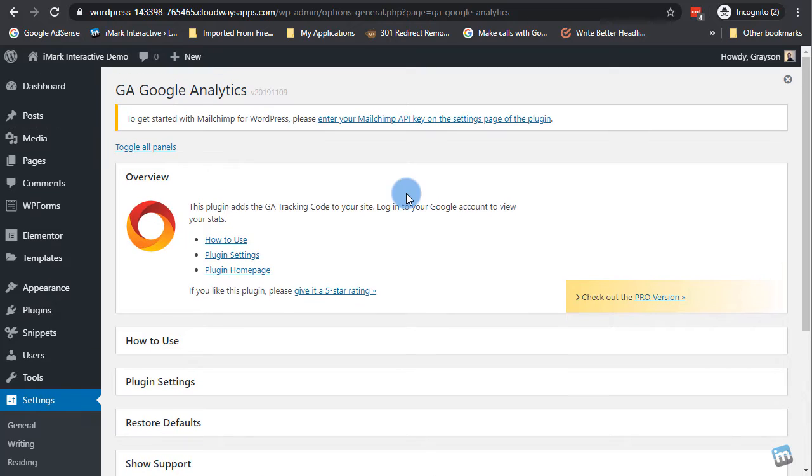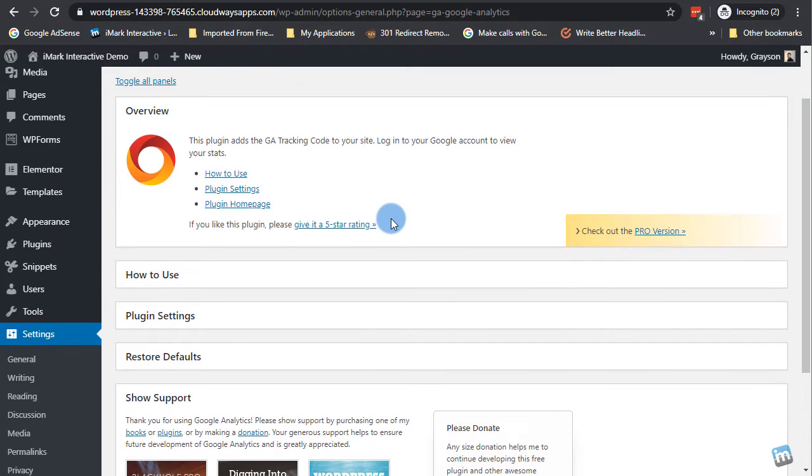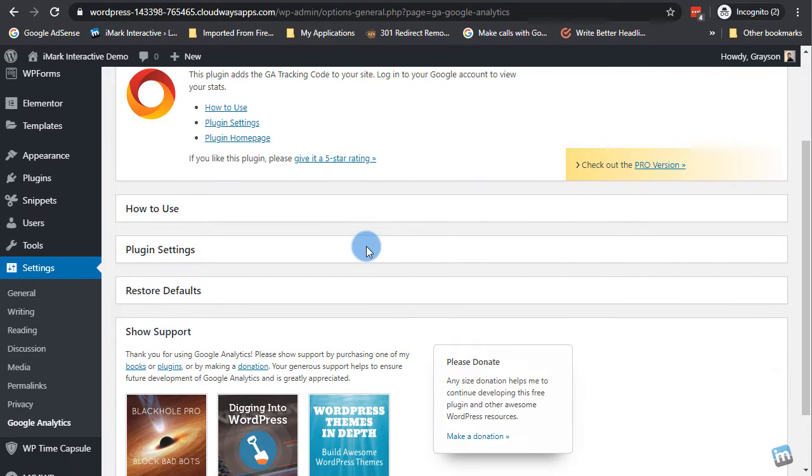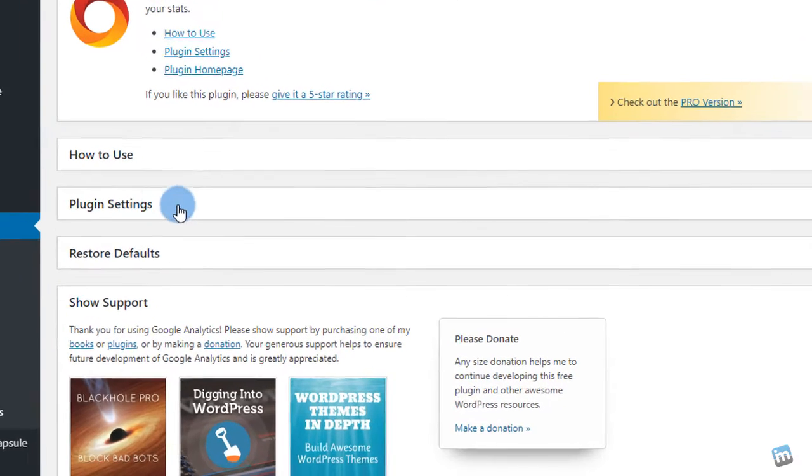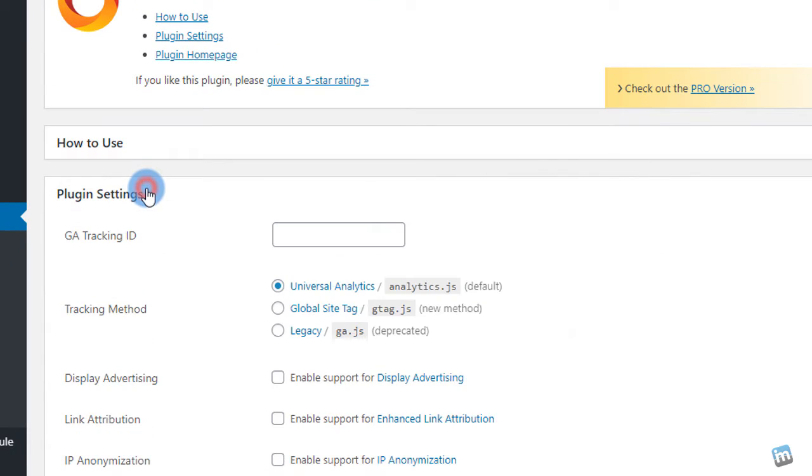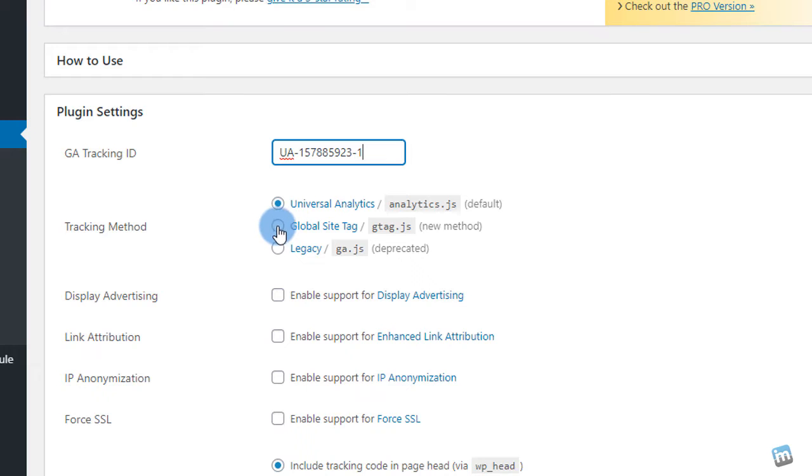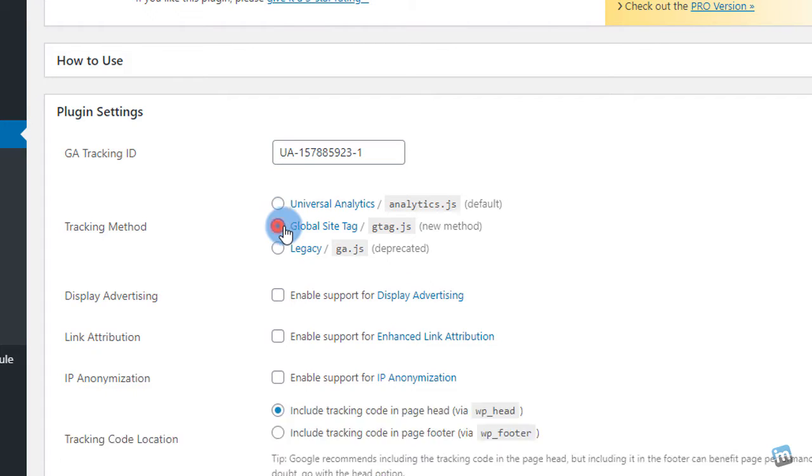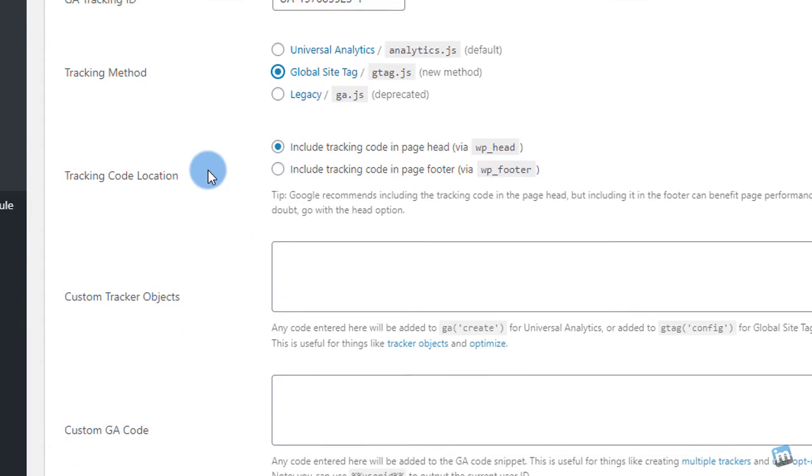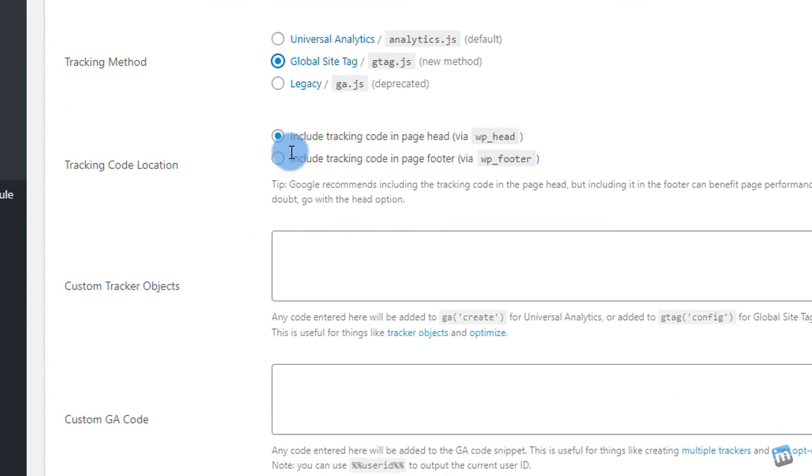So now you will see here settings and it should be under here on settings and Google Analytics. Super simple. The interface right here, not the greatest I will say, but really all you're looking for is right here, plugin settings. Click it. Set GA tracking ID, put it in, and make sure to select global site tag, gtag. That's the new method.